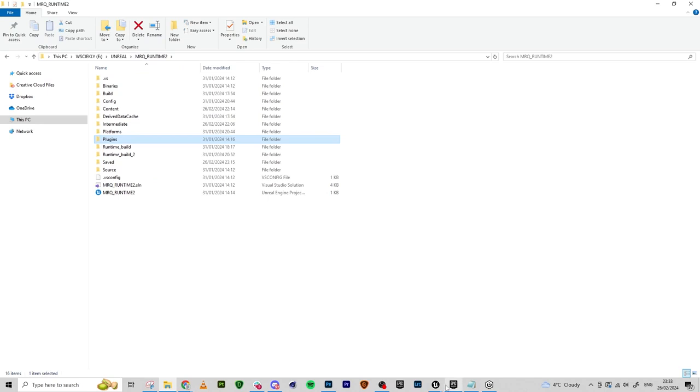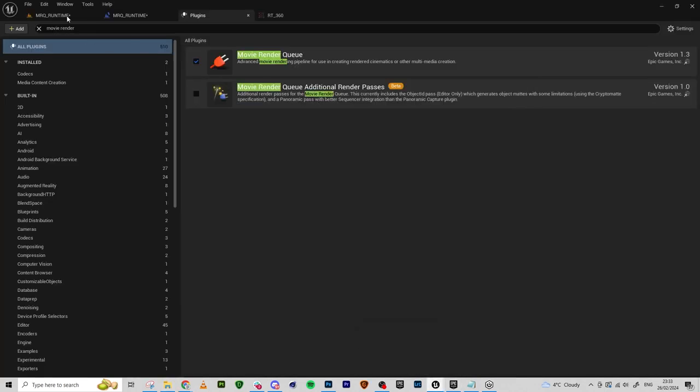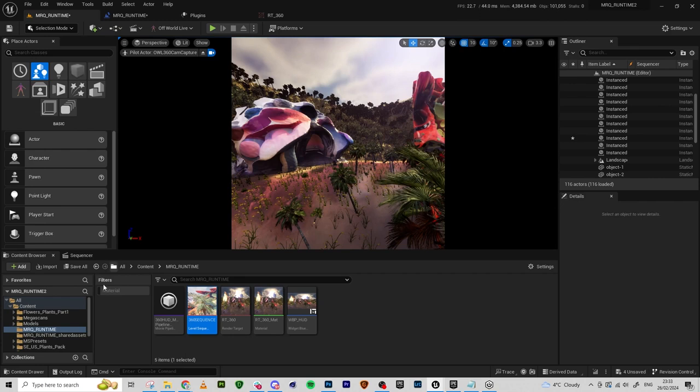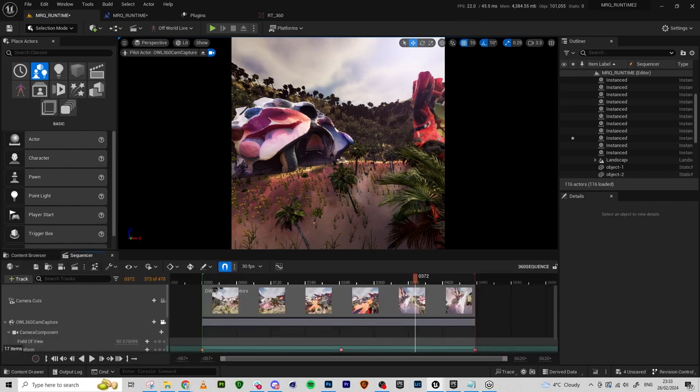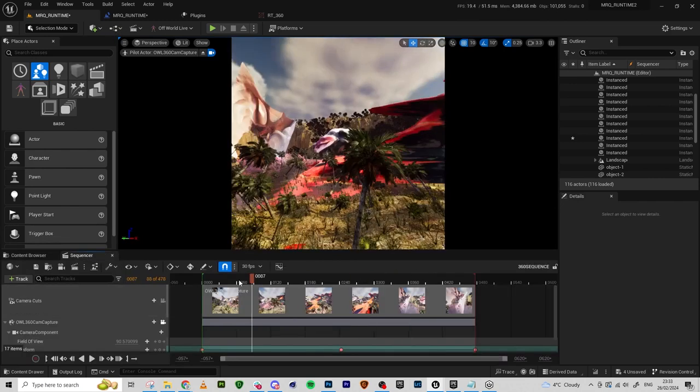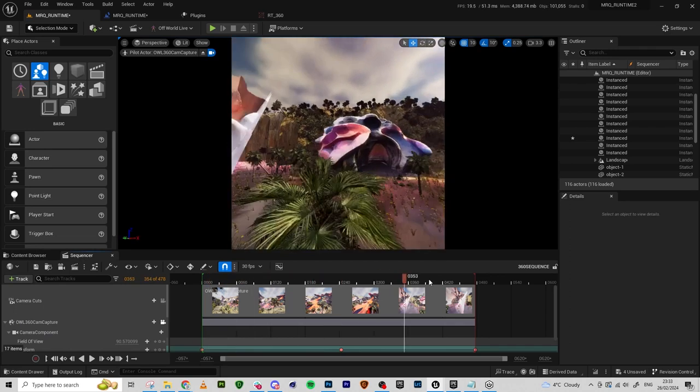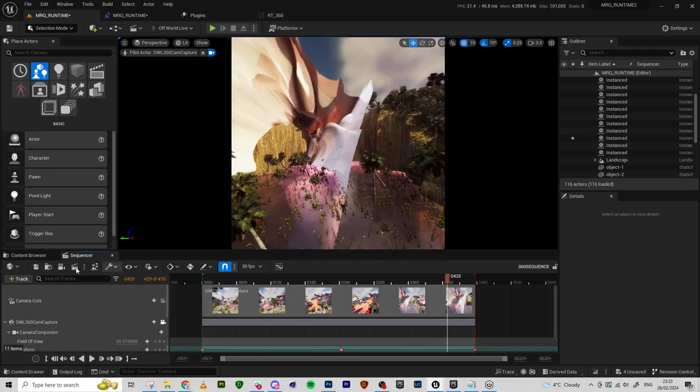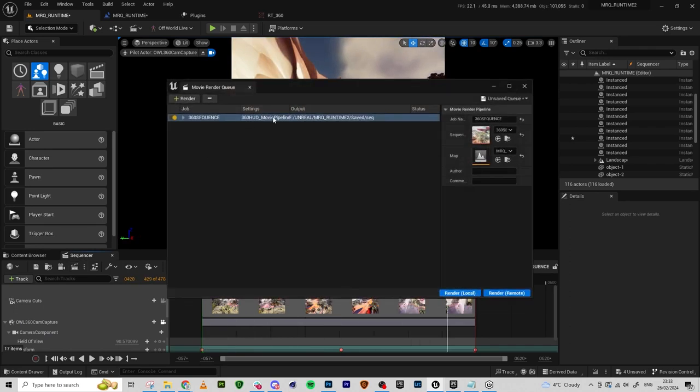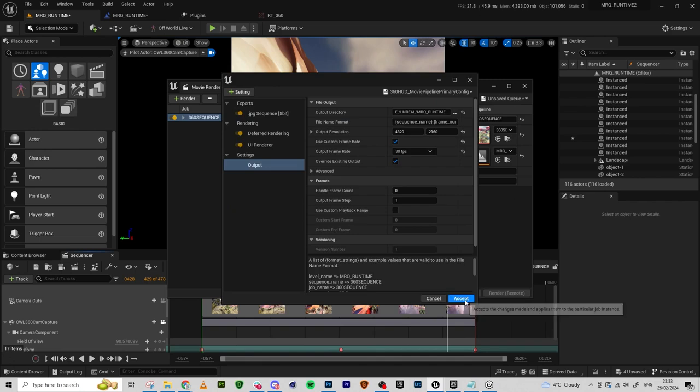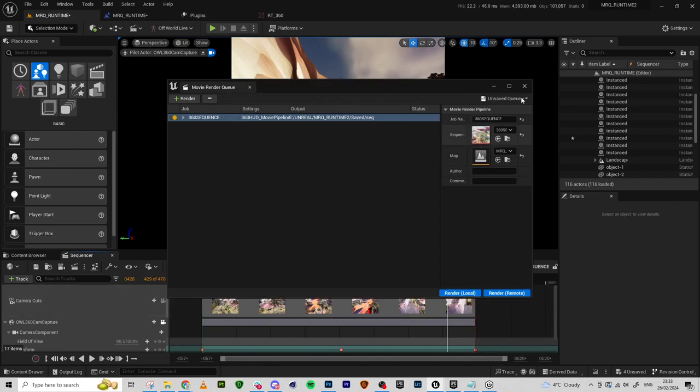Let's go back to the project and let's go to the sequence so we just see what we're rendering out. This is the sequence we're going to render out. This is the configuration of the sequence that is also an asset. You will also learn how to make it in the tutorial that I'm going to link.